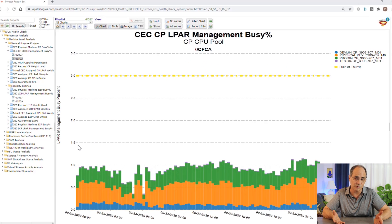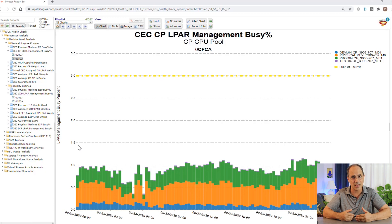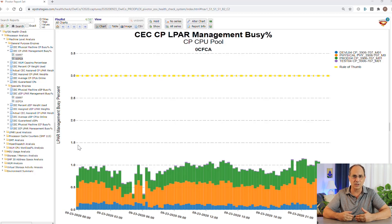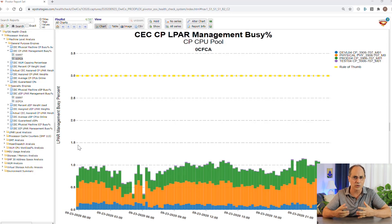The reason values could be high for physical is having many system images and a large number of logical processors. You can cut that down a little bit, or it could be due to LPAR Management Time, which is usually caused by a product on the system that is issuing all sorts of hardware instructions.